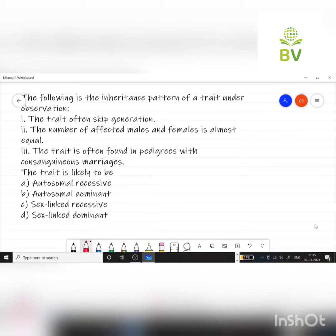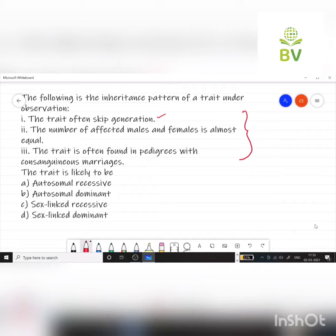From these observations you have to find the pattern of inheritance. The first observation is that the trait often skips generations. We can see the trait in the 2nd and 3rd generations but not in the 1st generation — that is the skipping of generations. When a trait appears in offspring but not in the parents, we can conclude that this is a recessive trait.